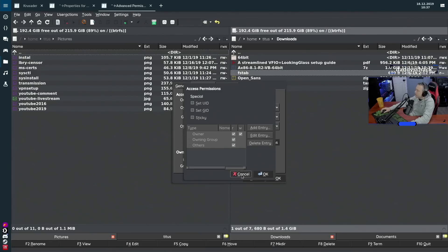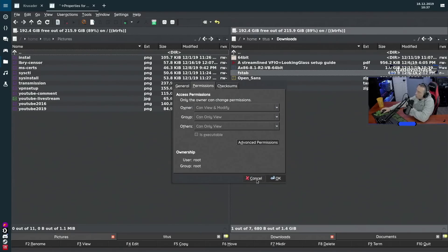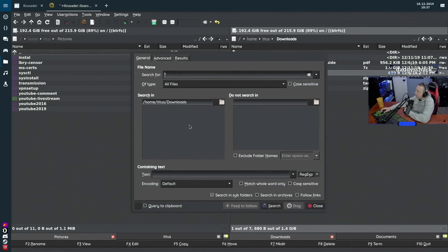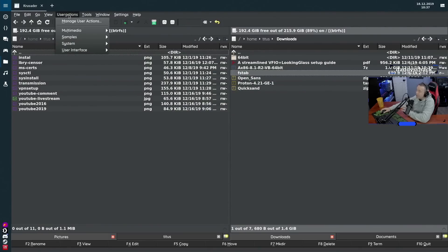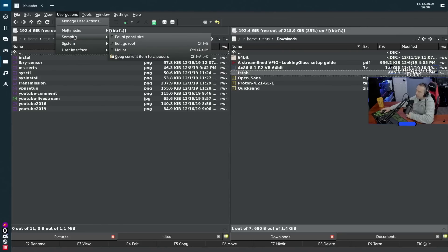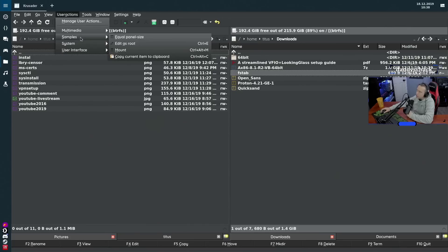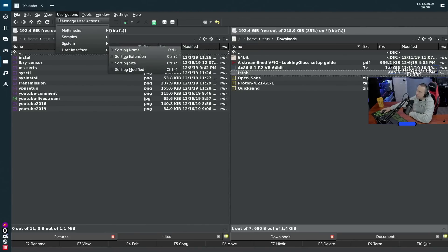You can do a lot with file permissions — it shows you the user and ownership, and you can drill down into advanced permissions showing the owner, owning group, and others. There are really granular search tools where you can search specific folders and exclude others. User actions let you program custom things to run from the file manager — you can set up a directory to launch a certain program with what you're viewing.